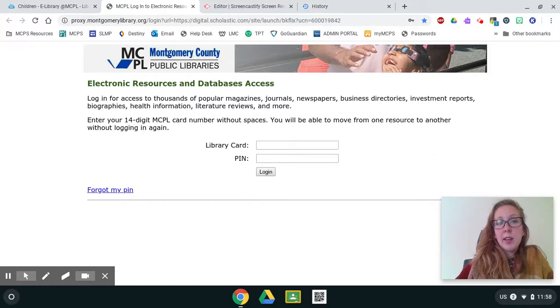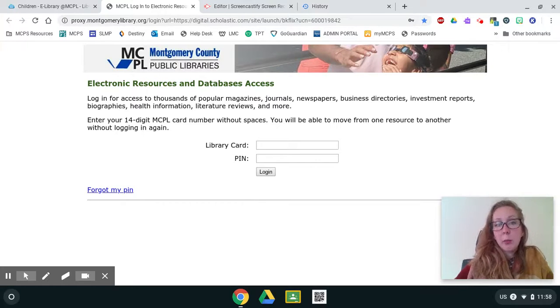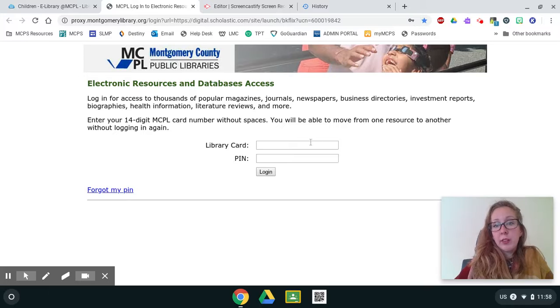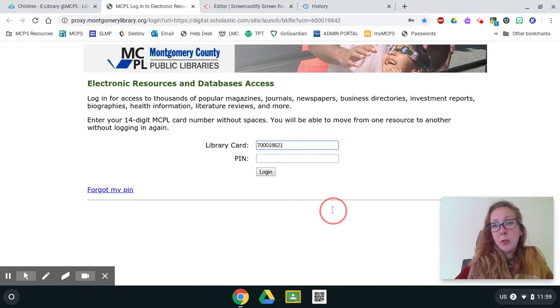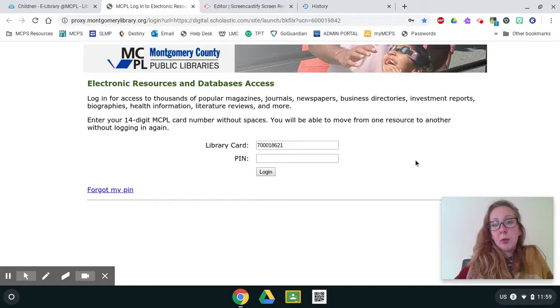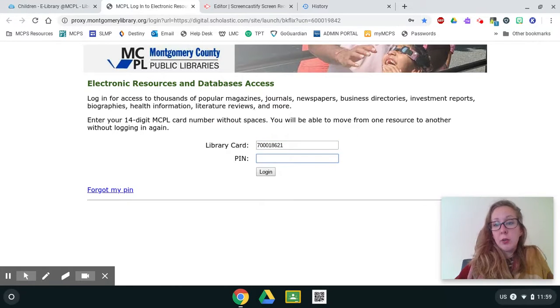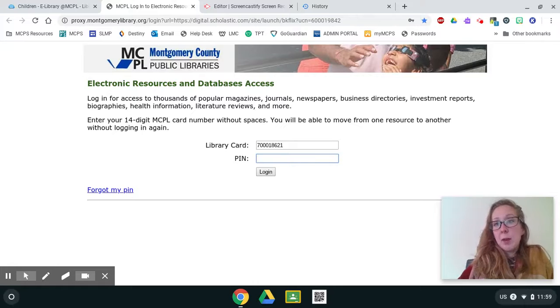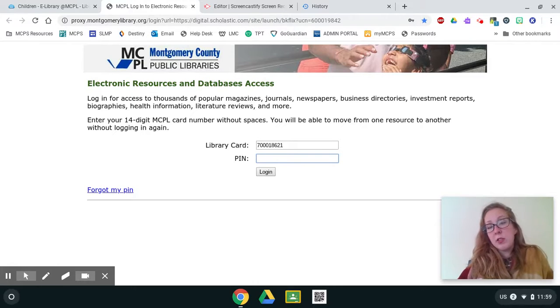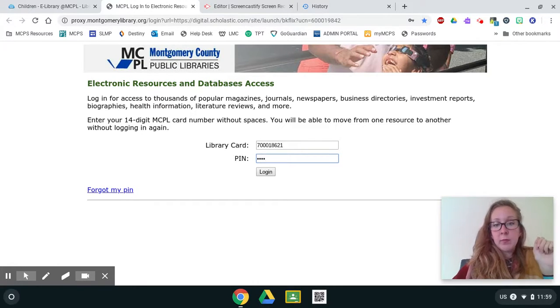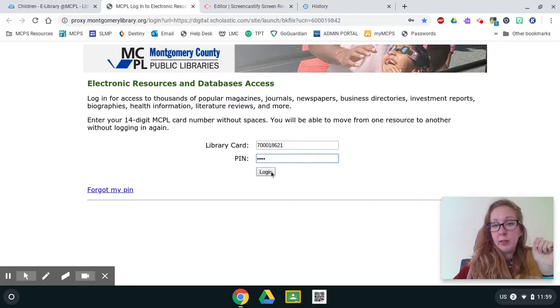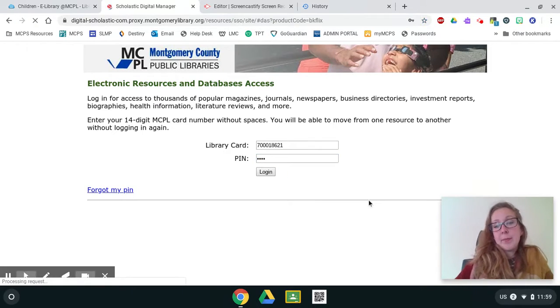And once I'm on, once I click on book flicks, it's going to take me to log in. So what I'm going to do is I'm going to right click and I'm going to paste my numbers back in, and then I'm going to go down and I'm going to type in my pin number, which is the year I was born. Then I'm going to click log in or press enter.